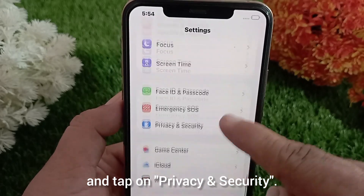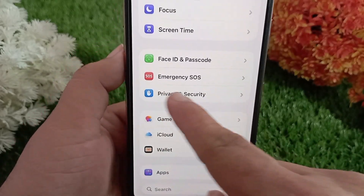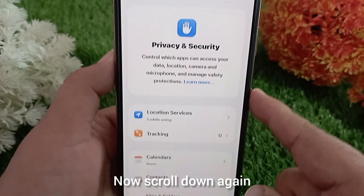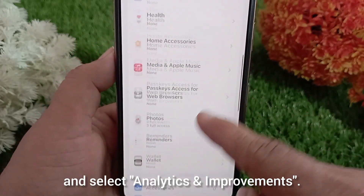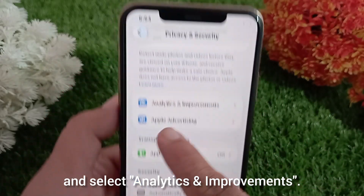Now scroll down again and select Analytics and Improvements.